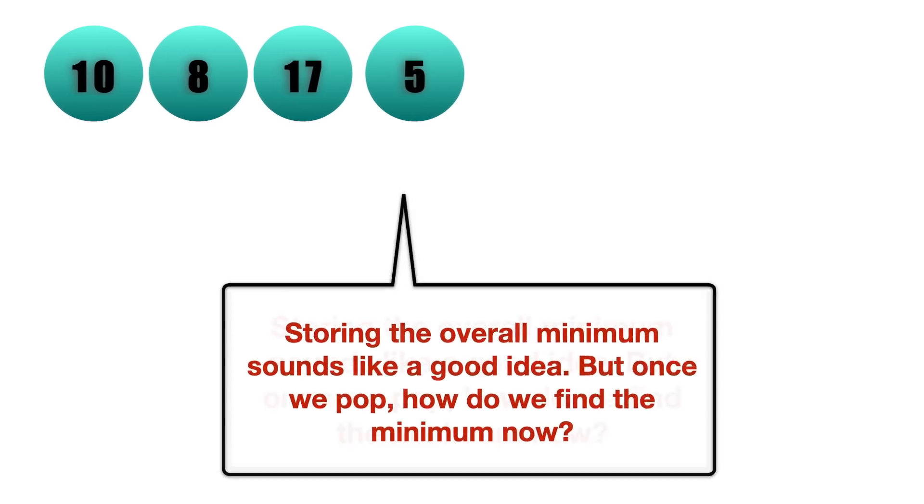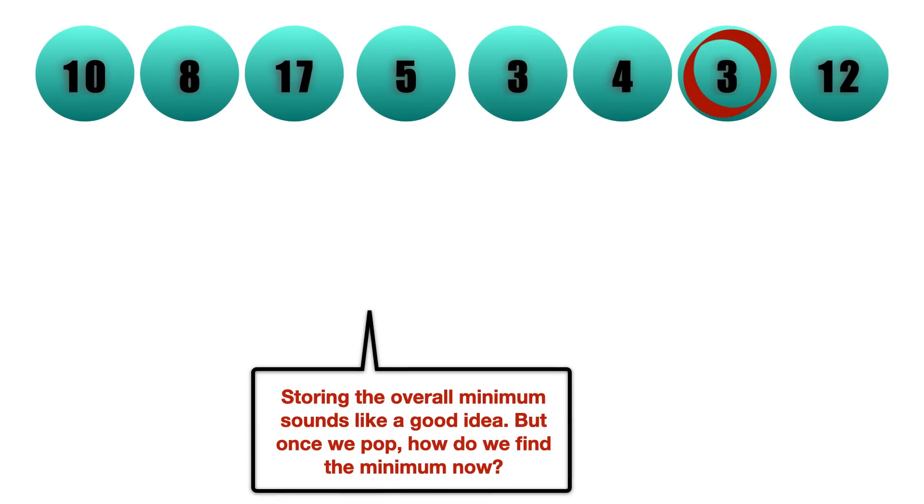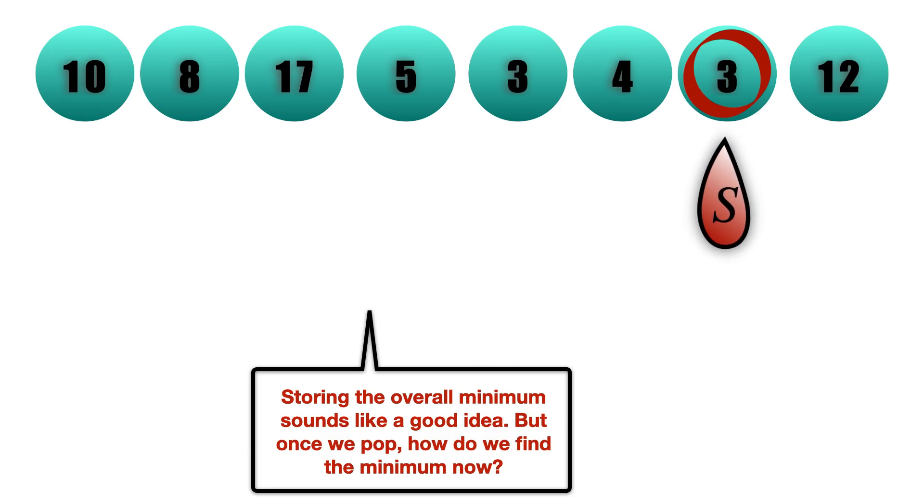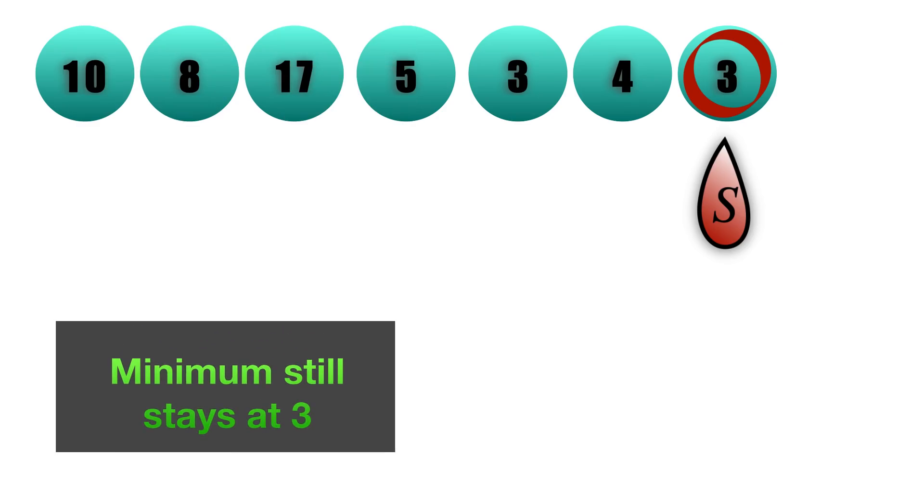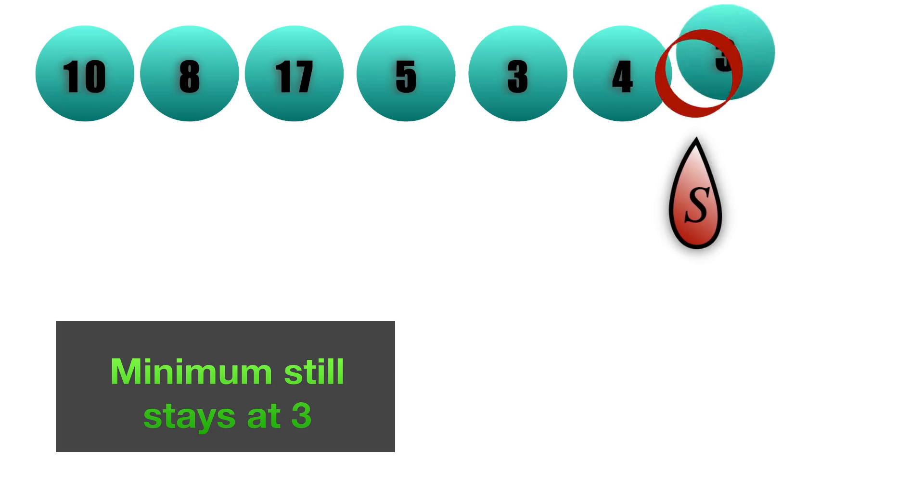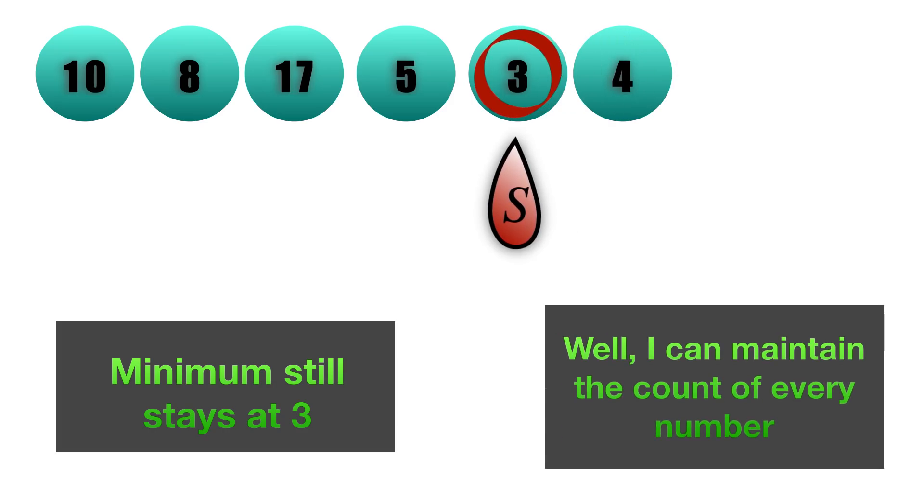Well, you can do something like this: you might have the overall minima pointing to 3, and if I do a pop, the ending element is 12, so the minimum will stay at 3, which is correct. If I do another pop, the minimum is still 3 because we still have one more occurrence of 3.